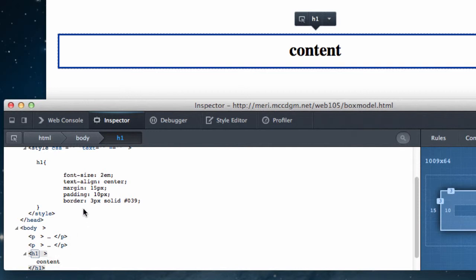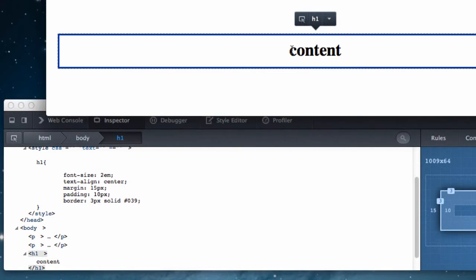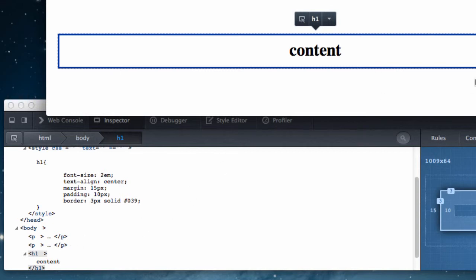So this is showing you that I've set my font size of the content here, which is two ems. Then I have done a text align of center. And then I've done padding of 10 pixels. It actually grows larger if there's nothing else in the page.